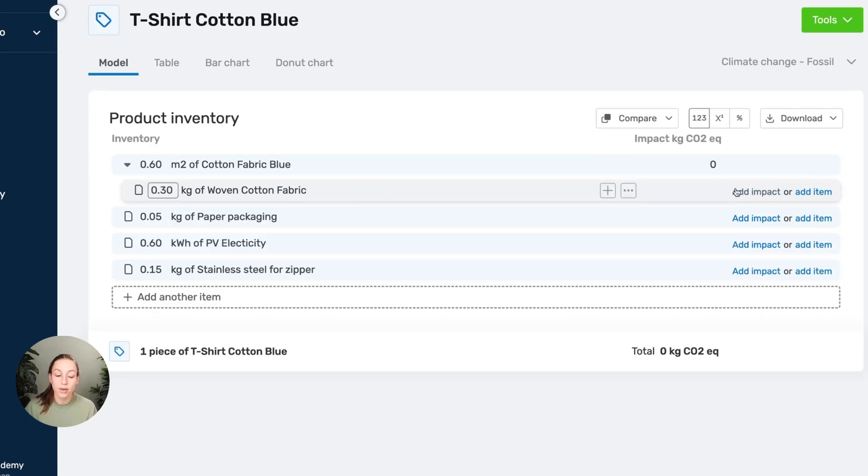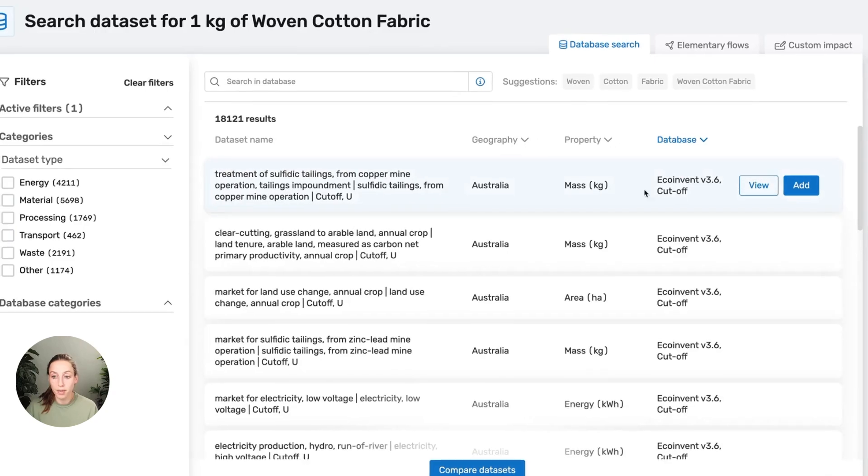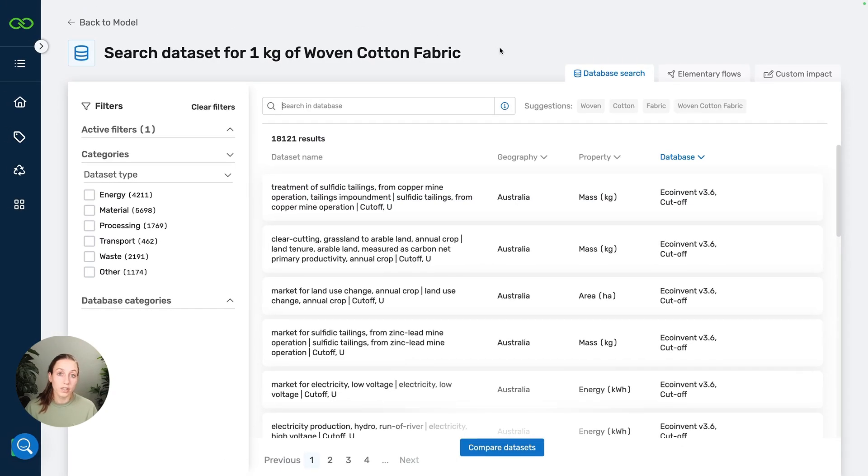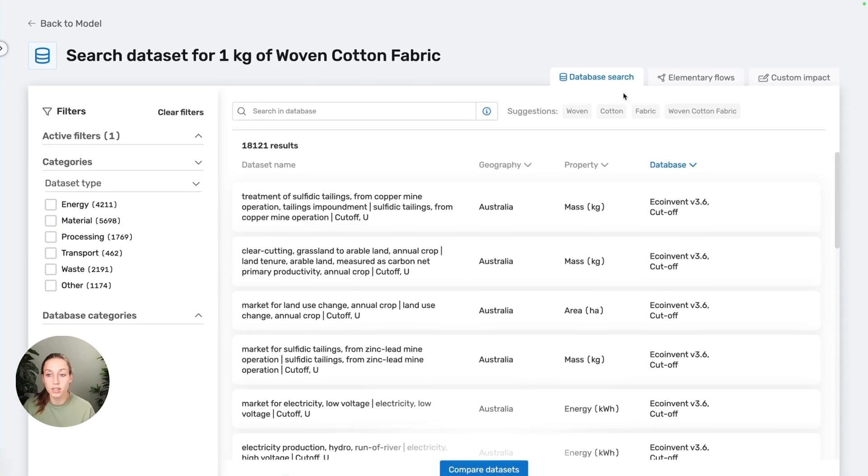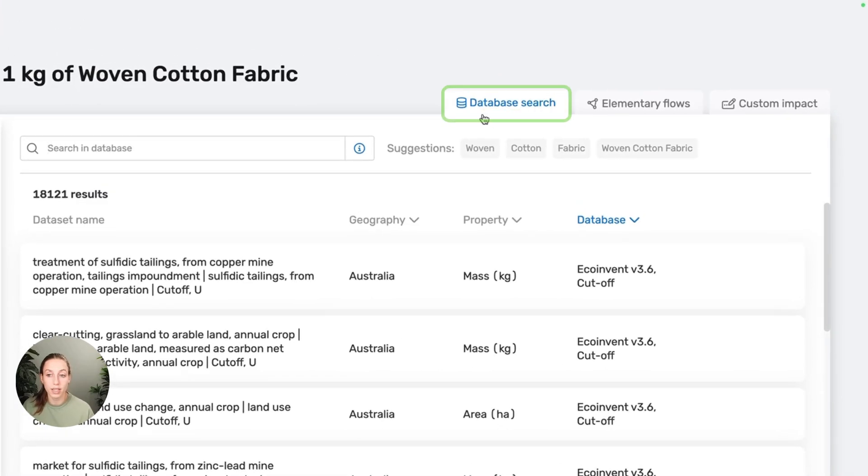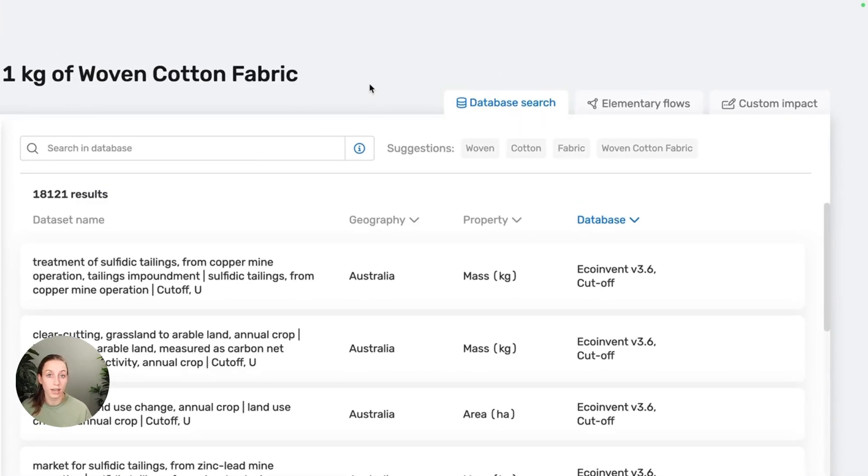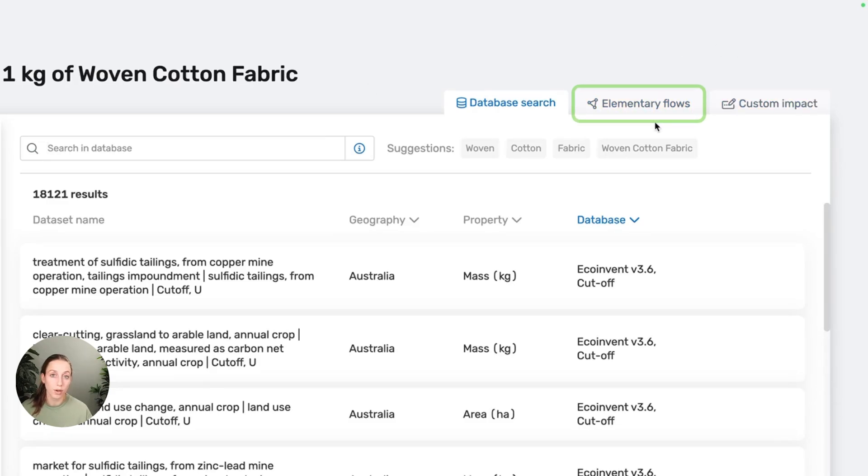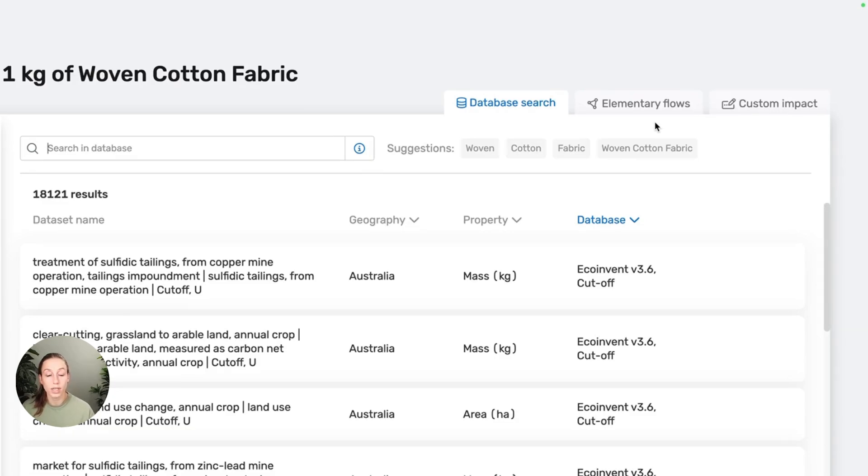Now let's say that we're going to add some impact to the woven cotton fabric. When you open the adding impact modal, it's really important to note that we have these three different tabs. We have the database search, which is where you can search for secondary datasets. Then we have the elementary flows, which is where you can model elementary flows, so direct emissions to the environment. We're not going to go into that more in this video, but we'll have a separate video on that.